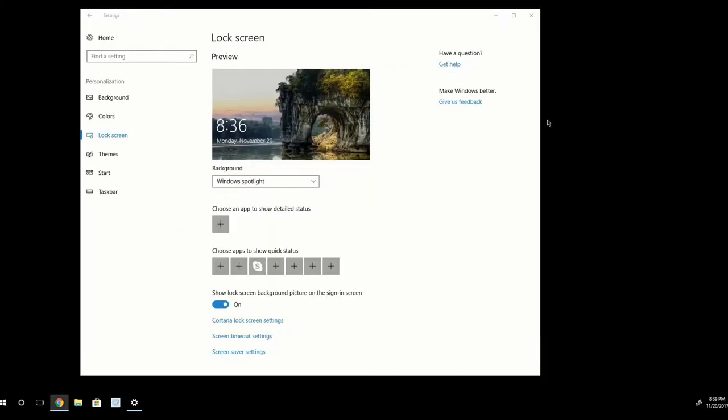I forgot to mention at the start of the video that I am running Windows 10 Fall Creators Update, which was released in Fall of 2017. And the methods that I'm showing you guys do work for this version of Windows 10, but I can't guarantee that it's going to work for versions prior or after the Fall Creators Update.